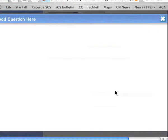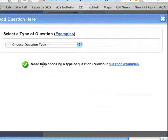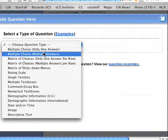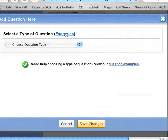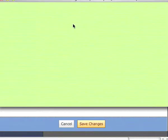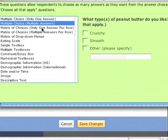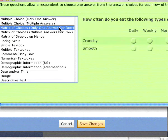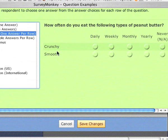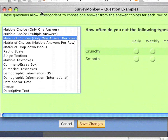Then I can ask another question — say, multiple choices with multiple answers. You can always look at examples to see what these different formats look like. Multiple choices with multiple answers lets you check multiple answers. A matrix of choices will let you have different topics and then select a choice. The example page is very useful.